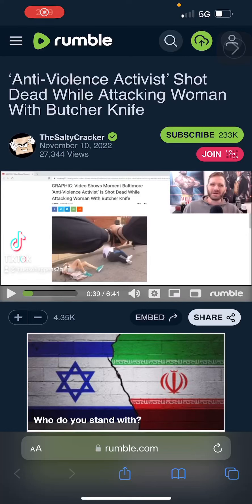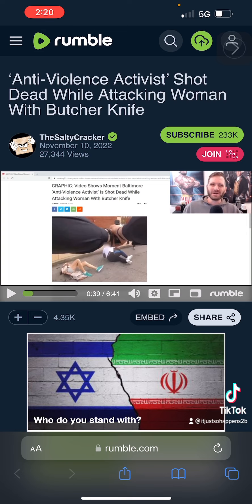What's going on guys? So I'm watching this video from the channel The Salty Cracker. I don't know how many people know about this guy, but if you're interested in other forms of media and issues that aren't being talked about on the mainstream, you probably want to check this guy out.